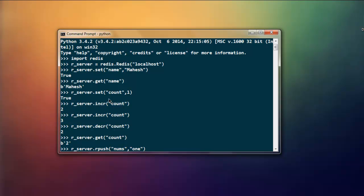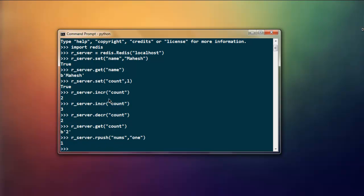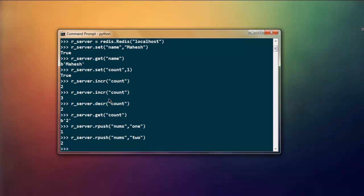Nums will be a list of numbers and I'm starting from one. So there is one, then r_server.rpush then nums, two.